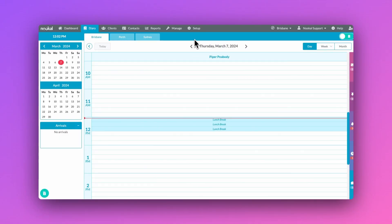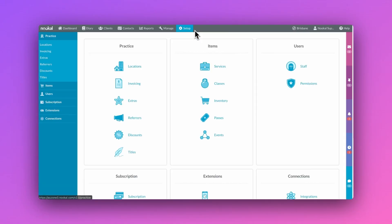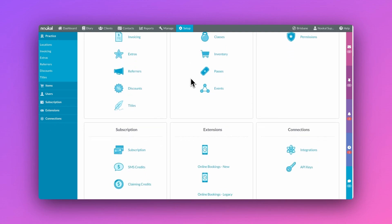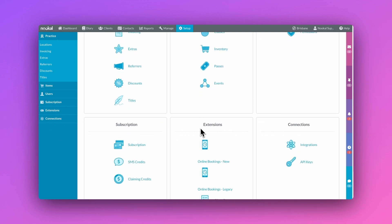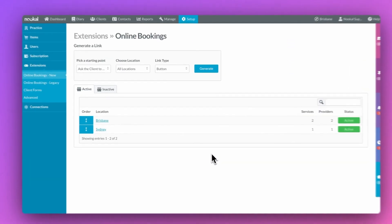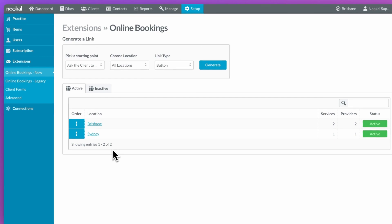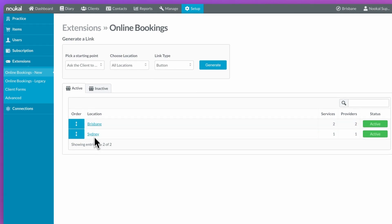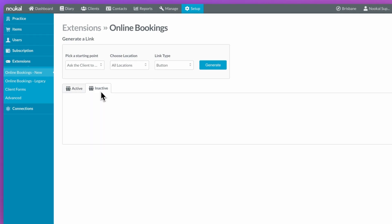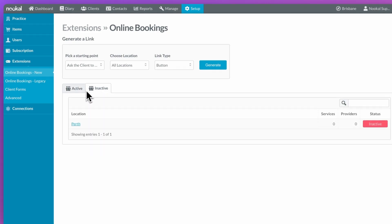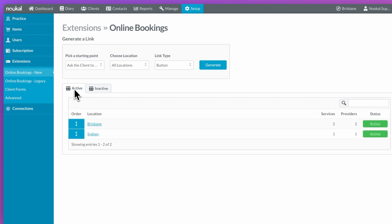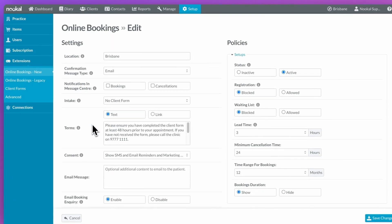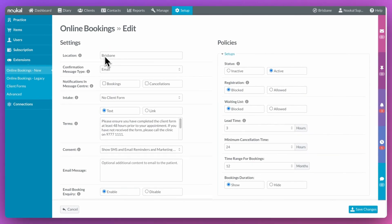The online booking setup area is easily accessible by going to Setup, Extensions, Online Bookings, New. Here you will see all the locations that are active and each location can be set up with completely different settings. So let's take a look at our Brisbane location.